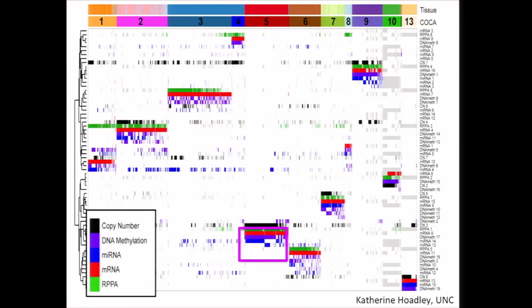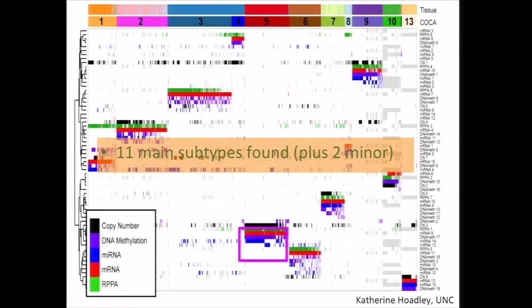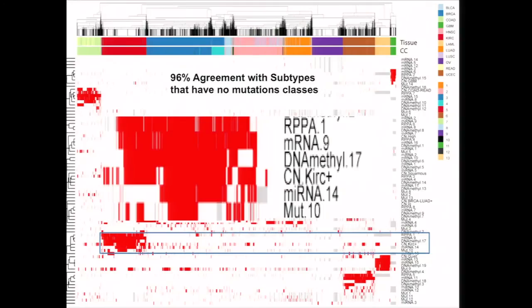When you view the COCA subtypes in the context of all the other platform-specific subtypes, you can see the nice correlation across all platforms. And as expected, tissue of origin does dominate with enrichment for these clusters.